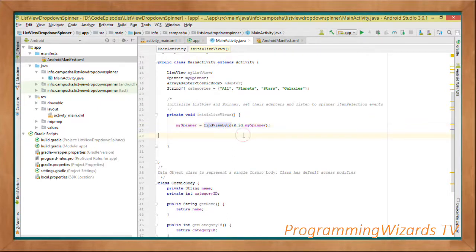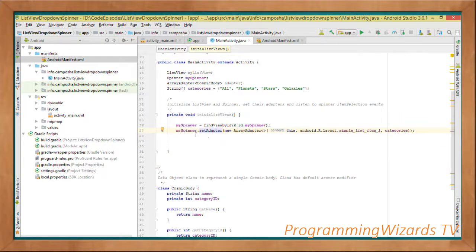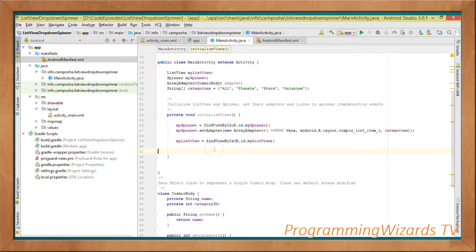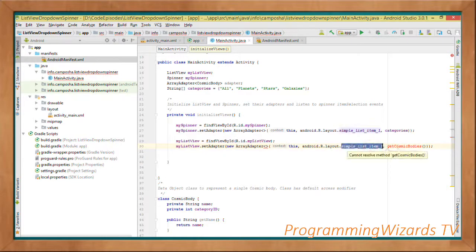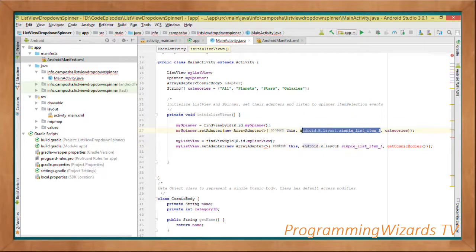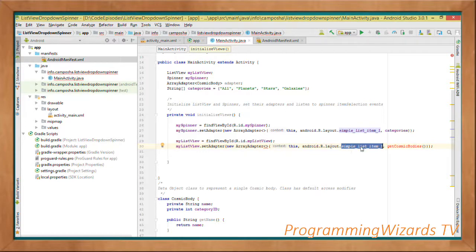Now we initialize our views. In the private void initializeViews method: mySpinner equals findViewById(R.id.mySpinner). We set the adapter on the spinner — mySpinner.setAdapter — passing a new ArrayAdapter with context (this), android.R.layout.simple_list_item_1, and our categories array. We also initialize our ListView with findViewById, then instantiate the ArrayAdapter passing the context, the layout, and getCosmicBodies. The simple_list_item_1 is a default Android layout — a simple TextView available in your SDK — you don't need to create it yourself.